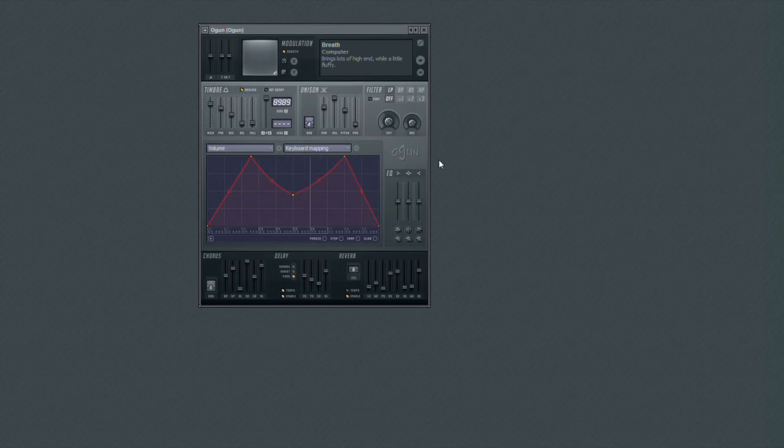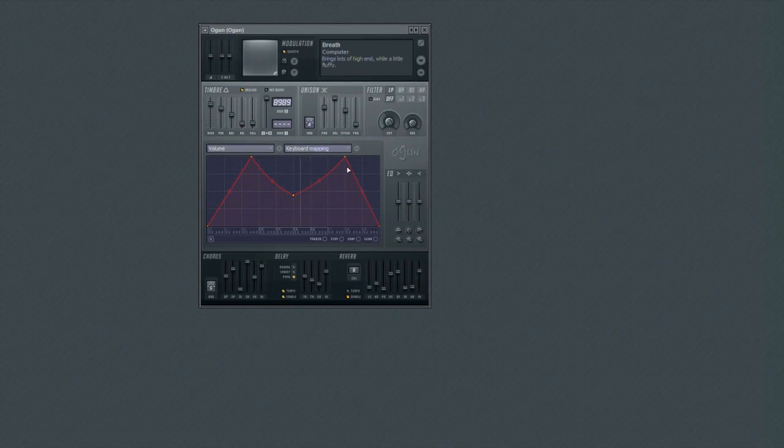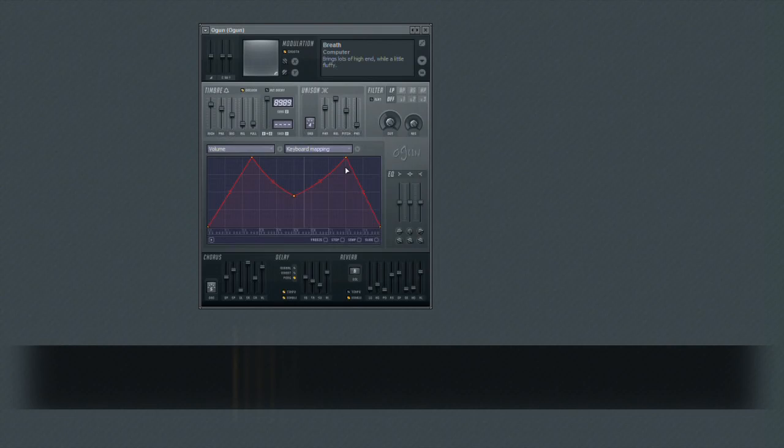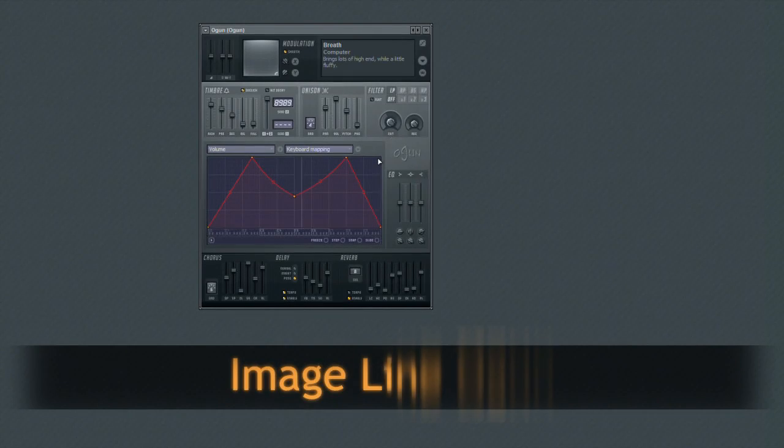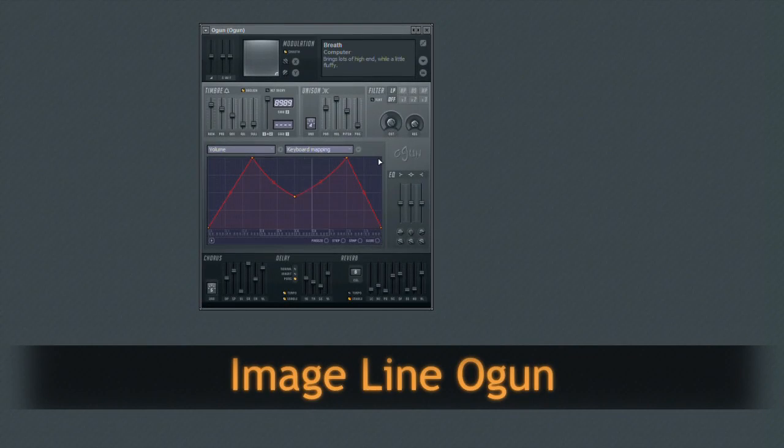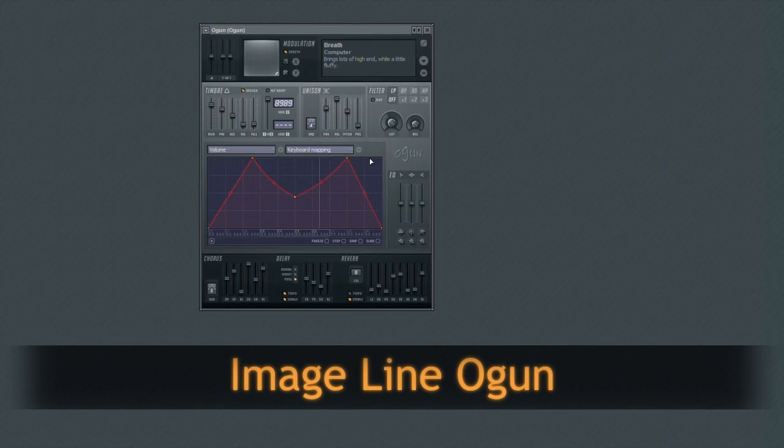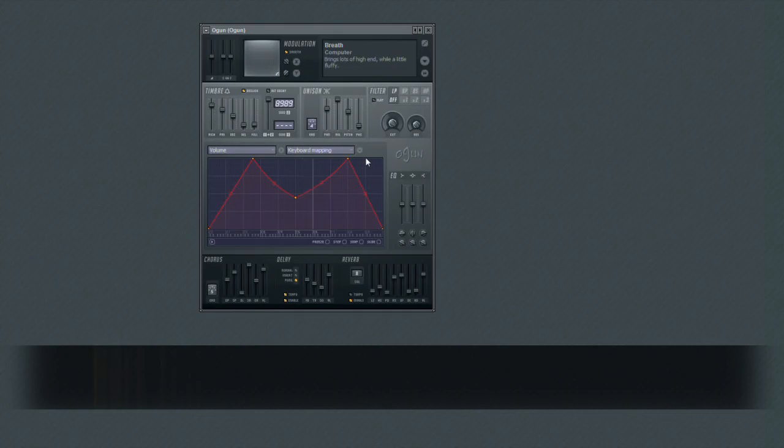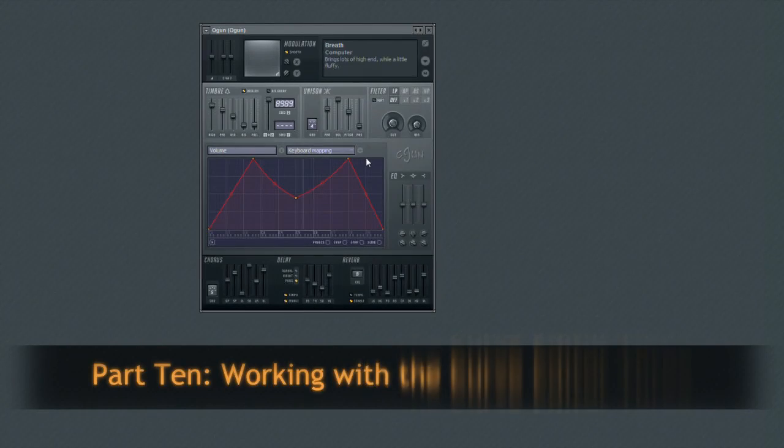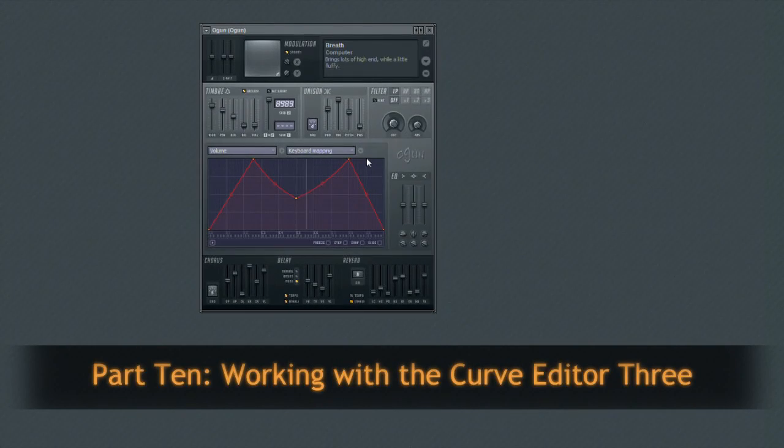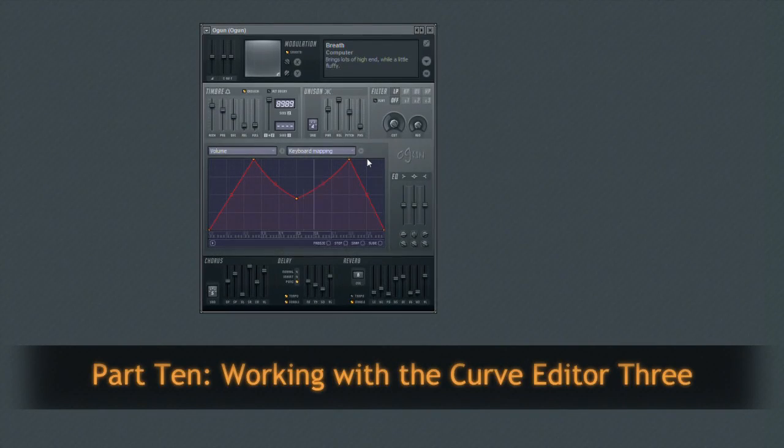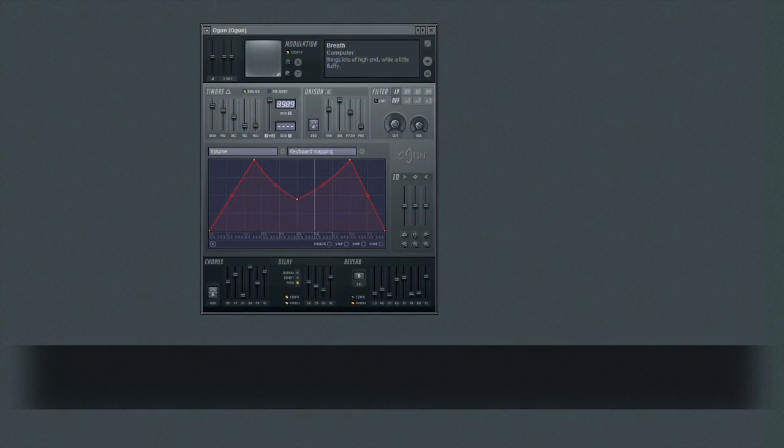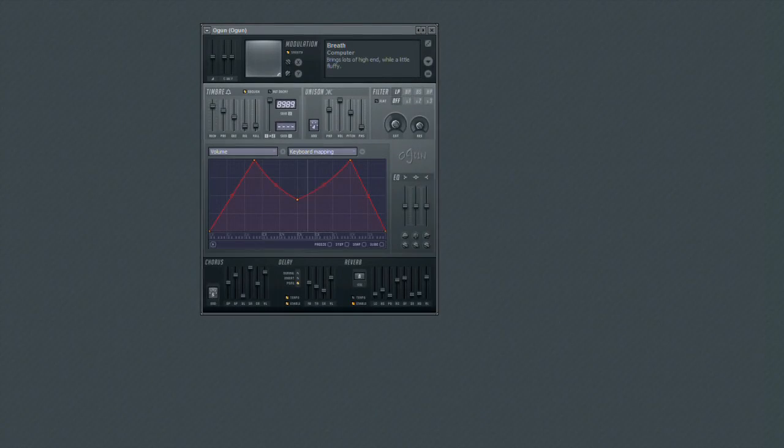In the last two videos, we started our look at the envelope editor. We covered the basics, such as working with the edit points and their curved shapes. In this video, we'll continue our look at the editor, and more specifically, the various articulation editors in Ogun.